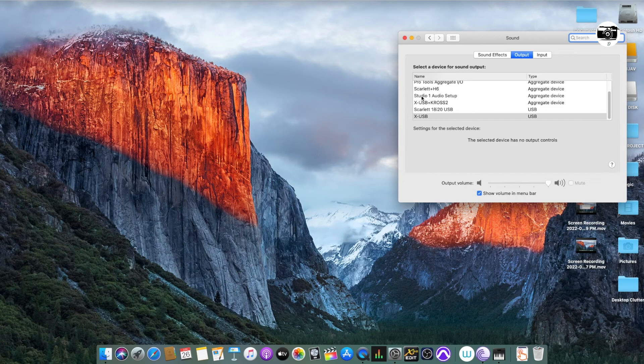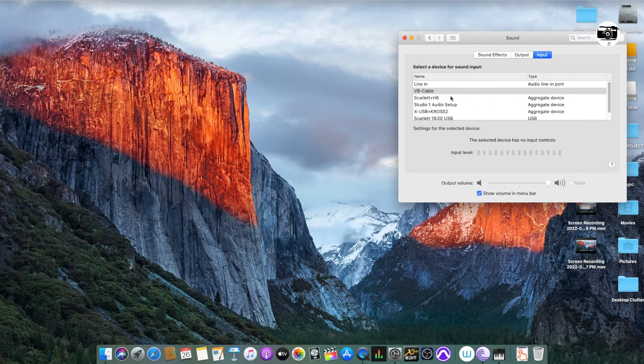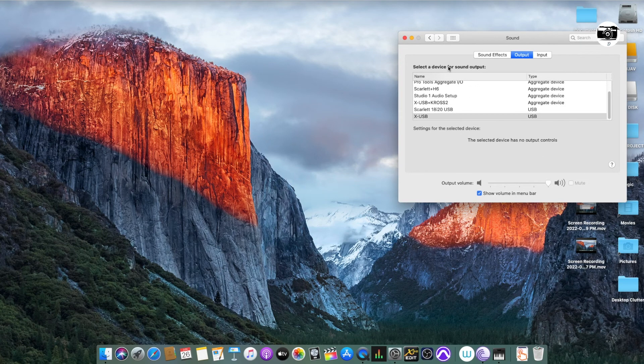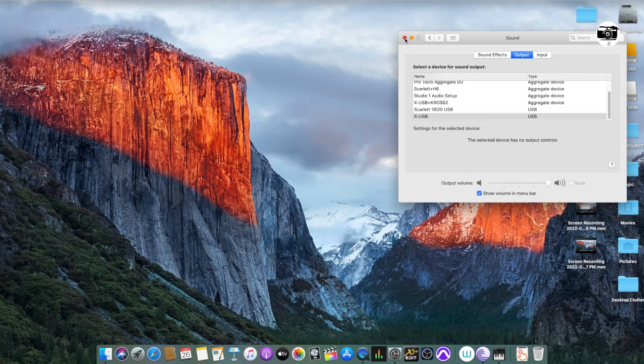See here you can, you already seeing the Studio 1 Audio Setup that which we just created now. Also, it can be seen in the inputs. So this is how you combine your audio interfaces together as one audio interface.